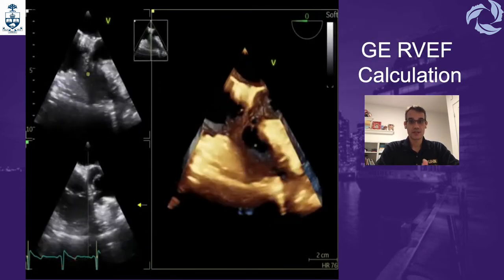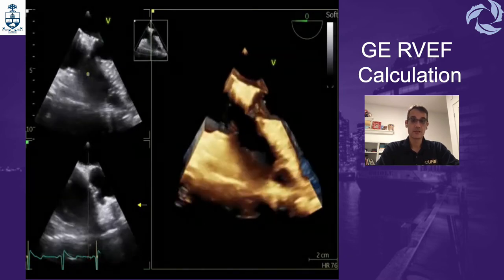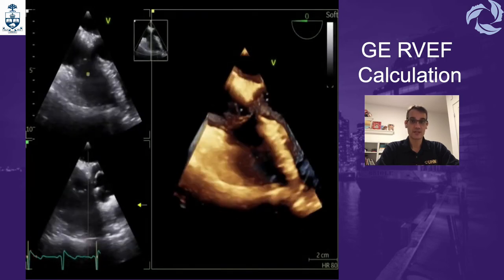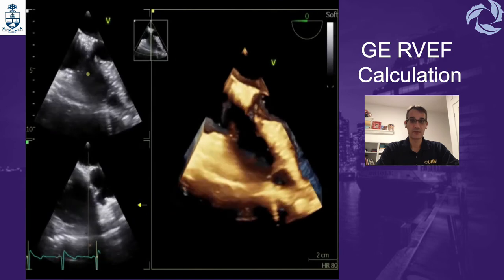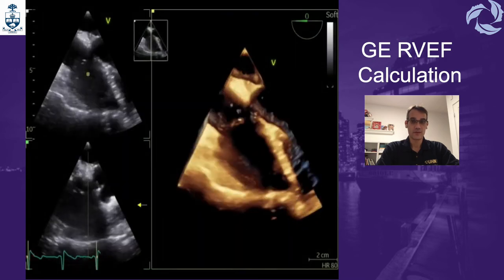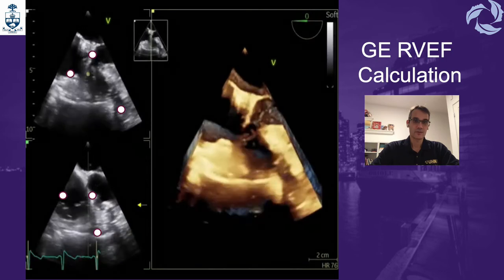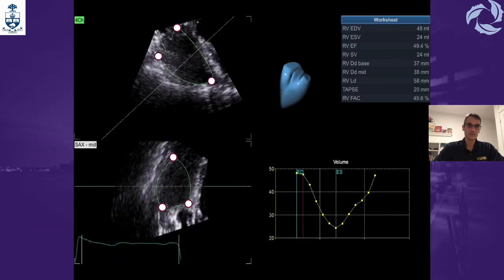To repeat the same process for the right ventricle on the GE Vivid E9, the advantage is that the Vivid offers a dedicated 3D software specifically for the right ventricle developed by TomTec. You will be asked to position reference points as per the instructions, and once the points are situated, the software will calculate the 3D right ventricle ejection fraction, TAPSE, and fractional area change using 3D technology.